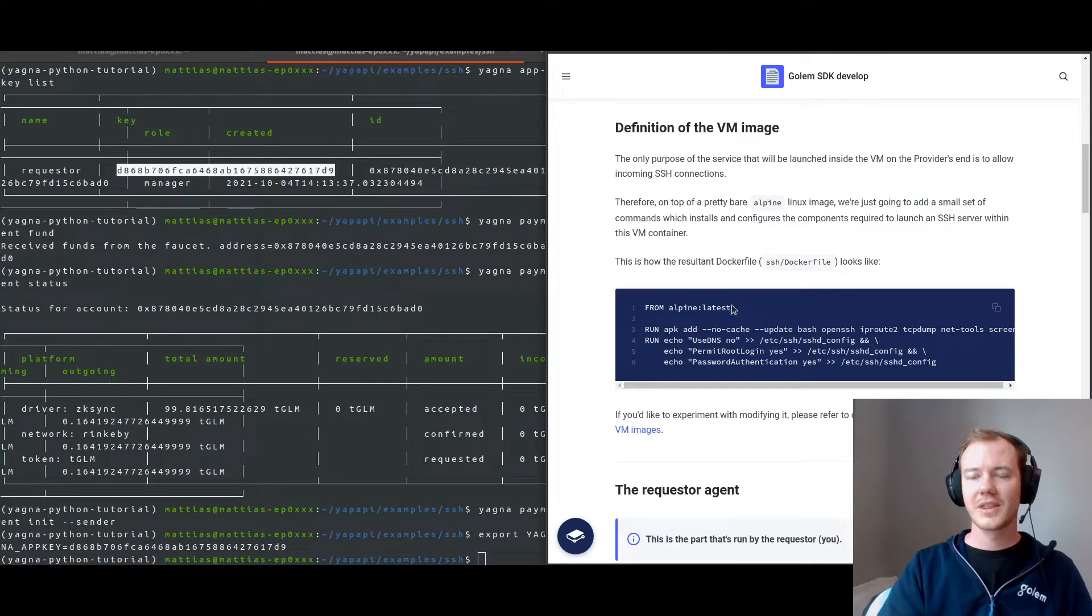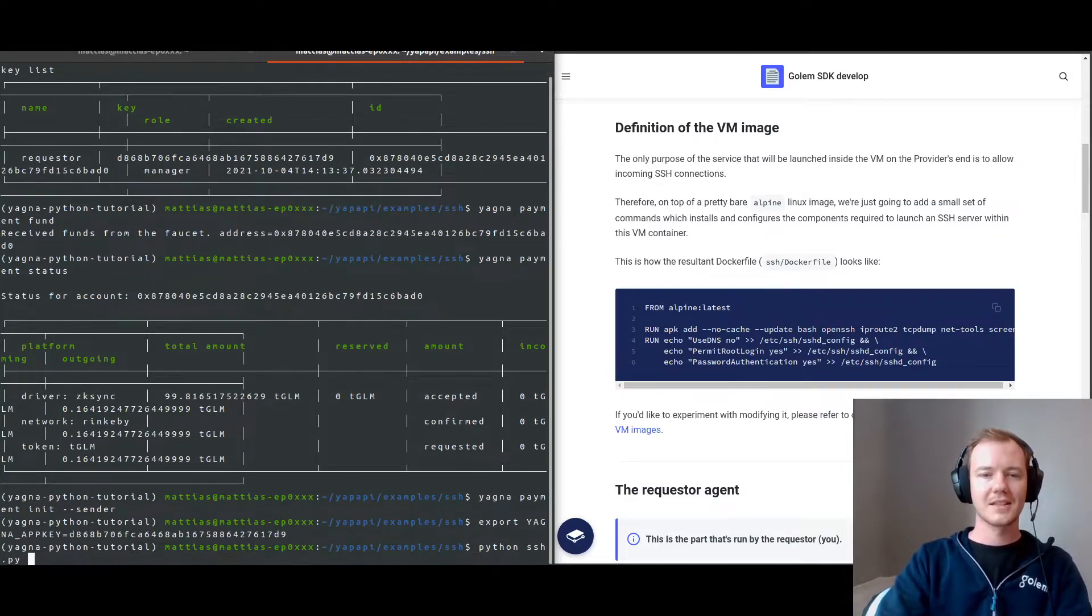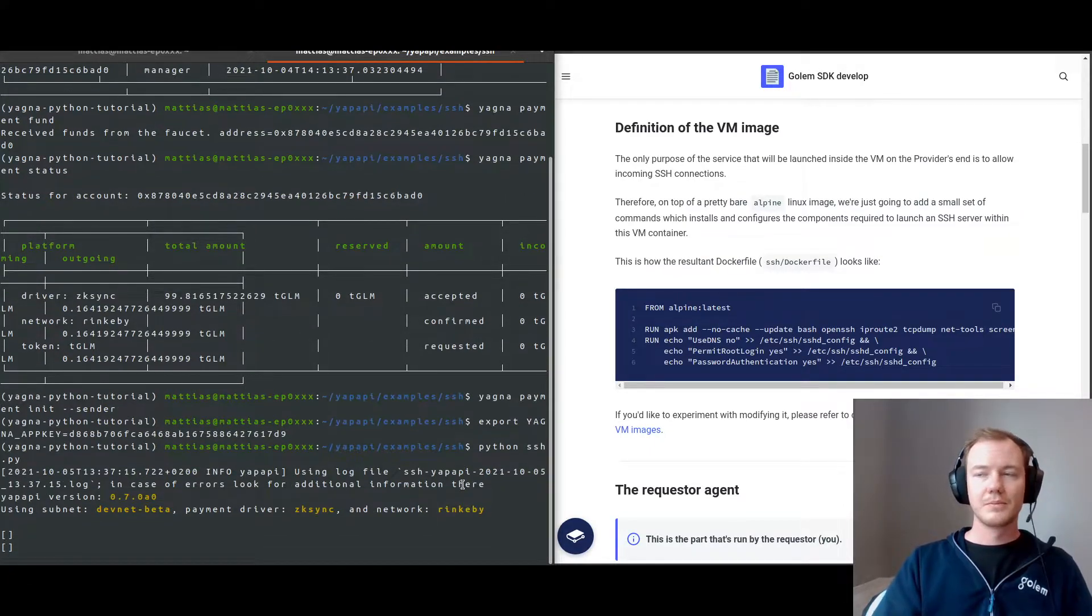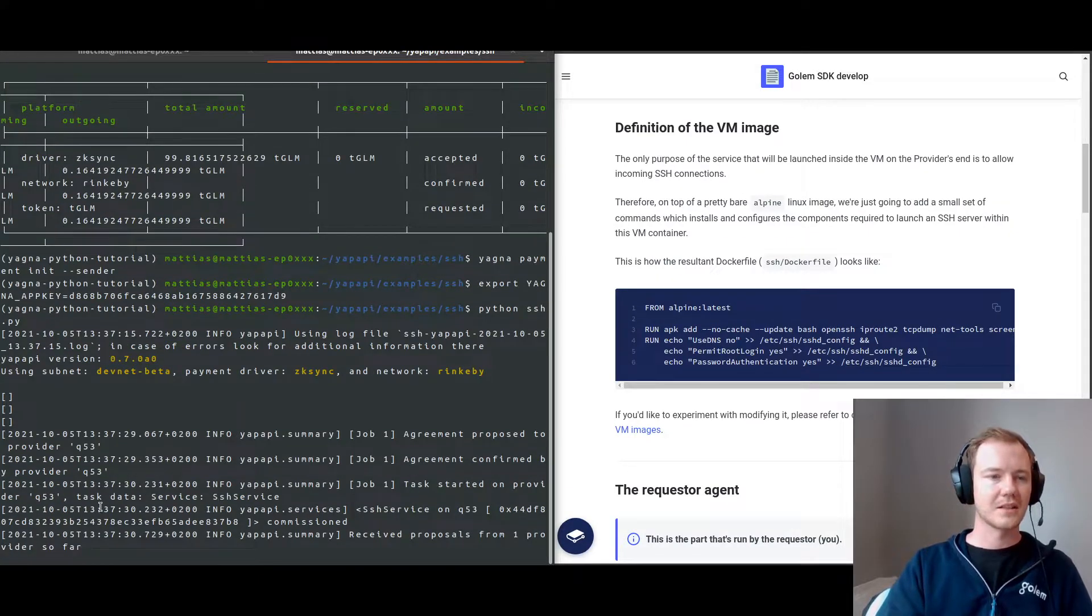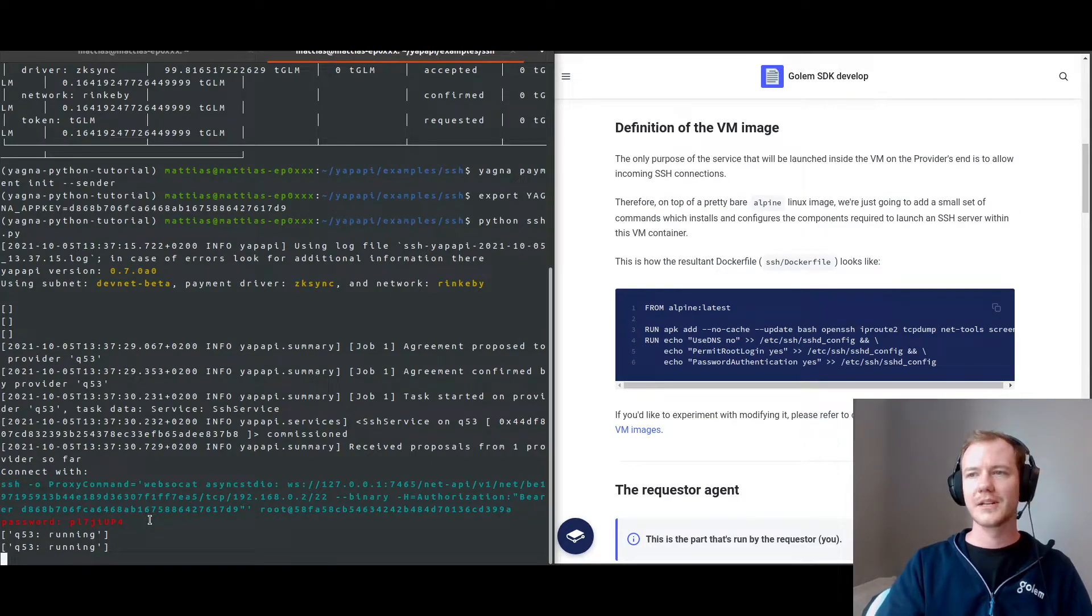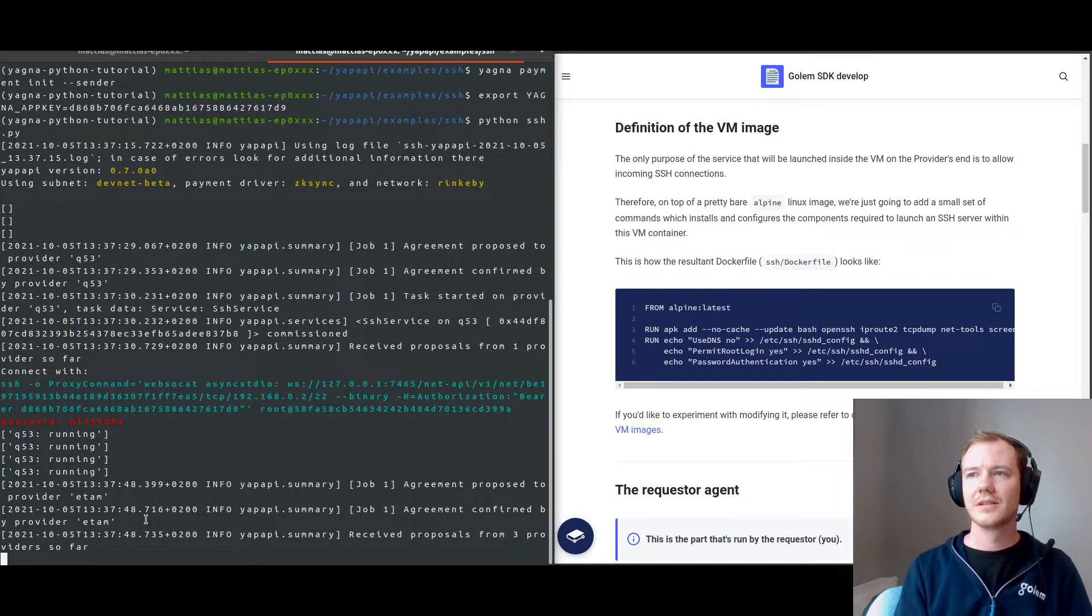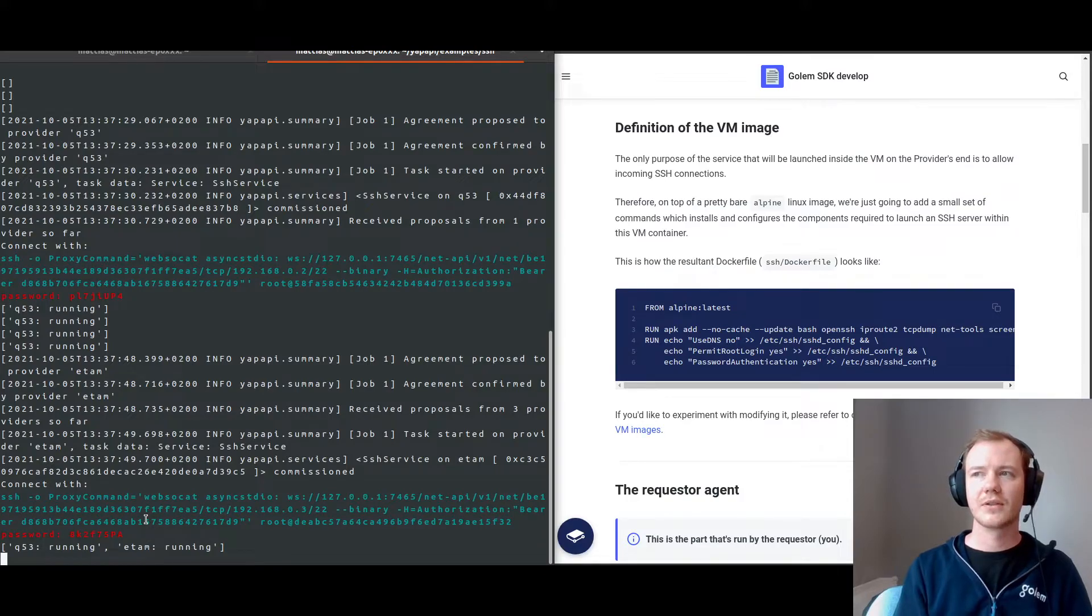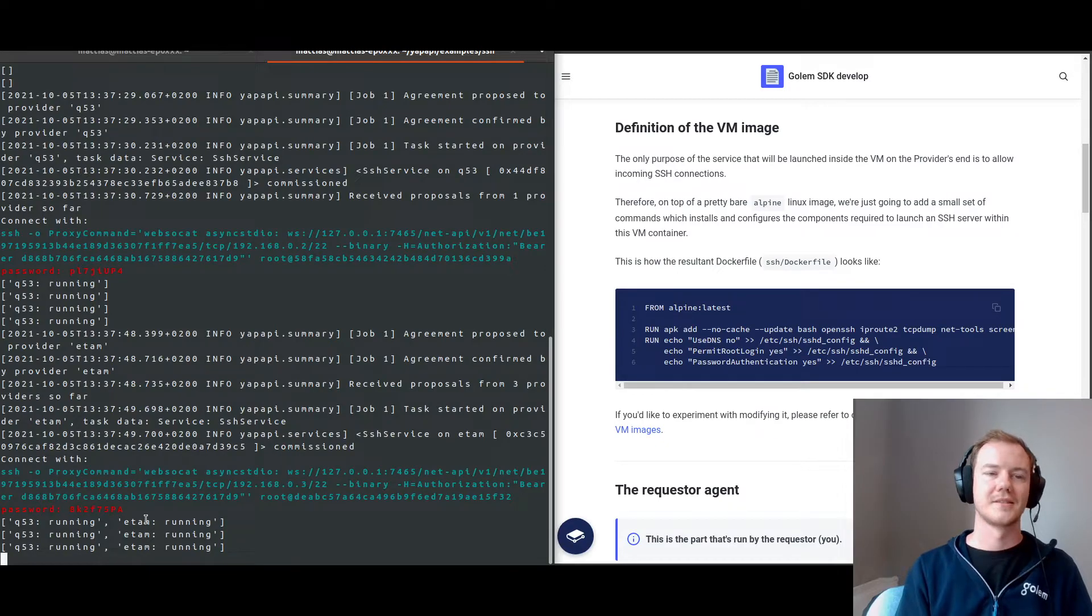So with that, we're actually going to be running this example. I will go python ssh.py, and now what we'll be doing is the service will be launched inside the virtual machine on the provider's end to allow SSH connections. I will get some login details and a password. There's the first one for our first provider node that we can log into.